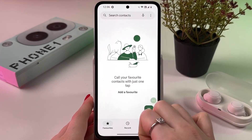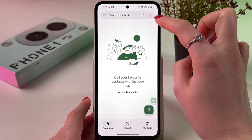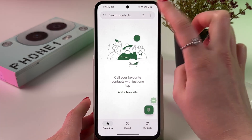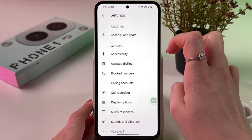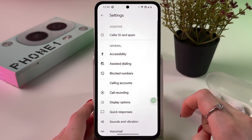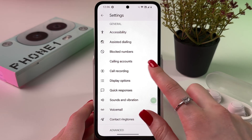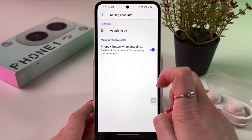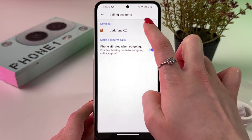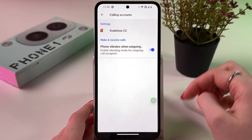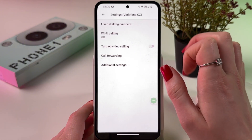Now open the Phone app itself and then tap on the three dots in the upper right corner to go into Settings. After that, you should see the tab 'Calling accounts' — choose it. Now tap on your network provider; in my case, it would be Vodafone.